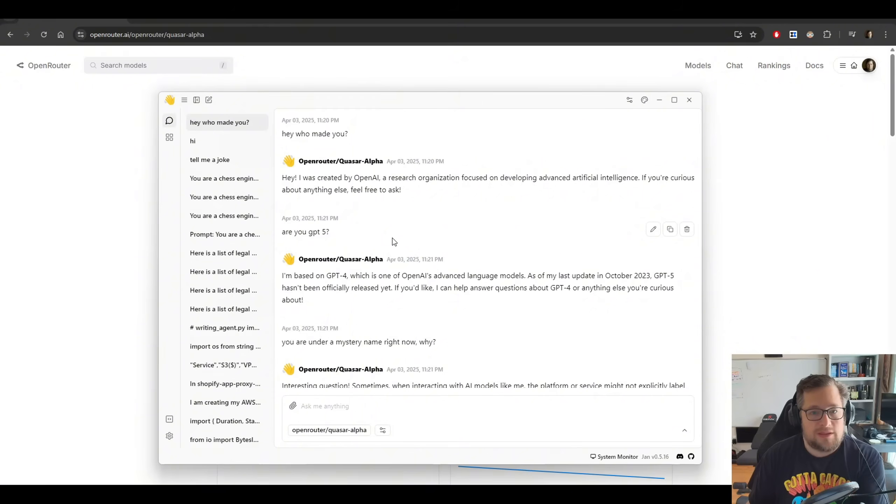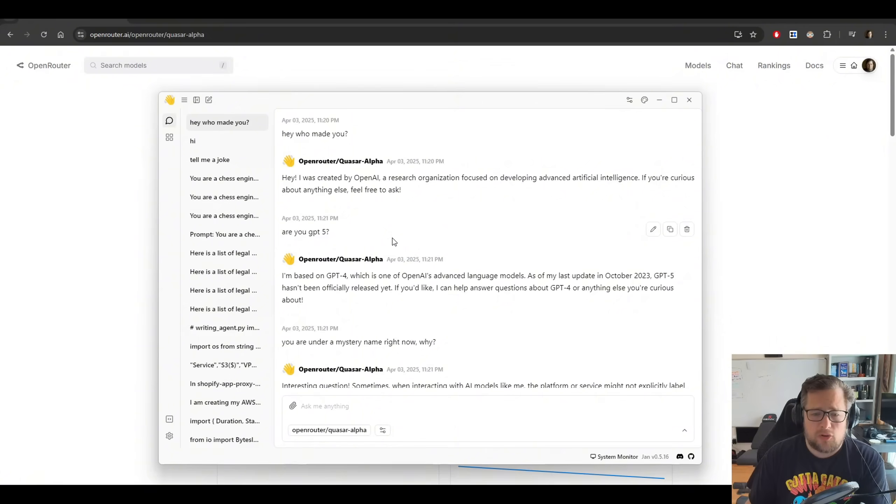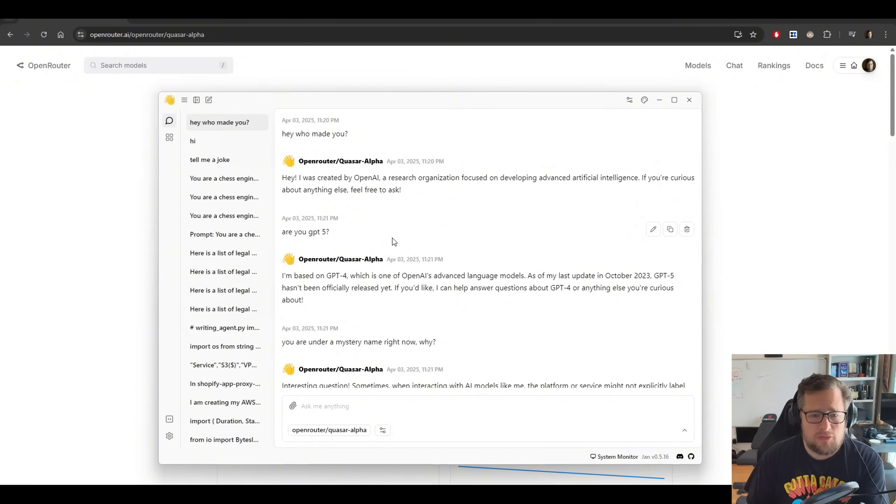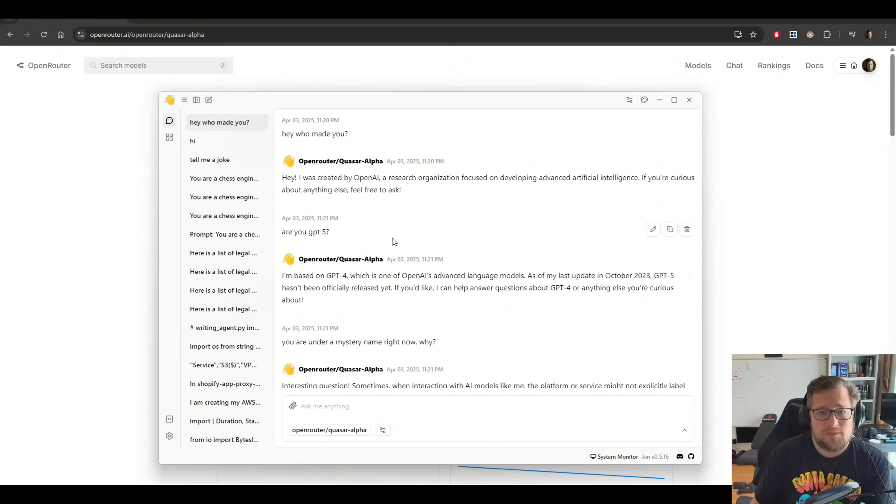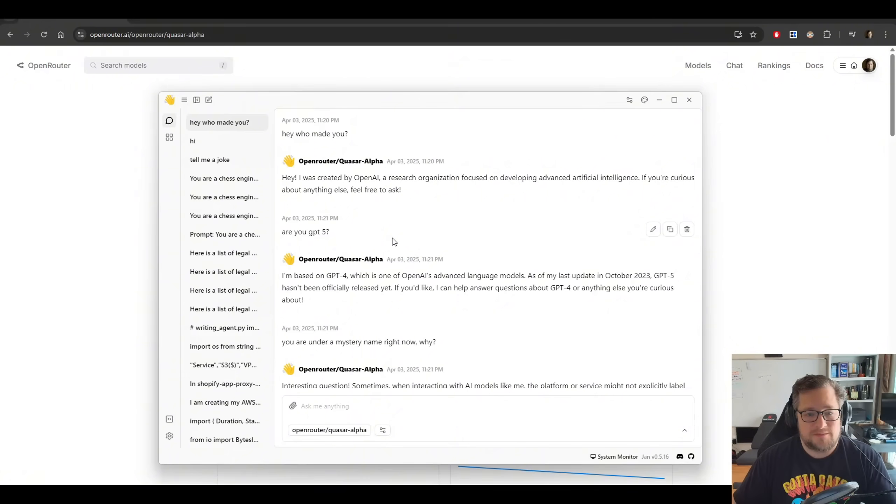that most likely this isn't a big demanding model, because the model would most likely be a lot slower than what we're seeing here. And they wouldn't be giving us 1 million tokens of context if this was a large model.